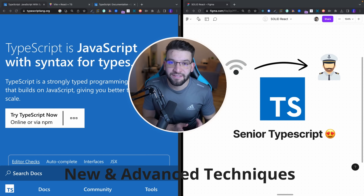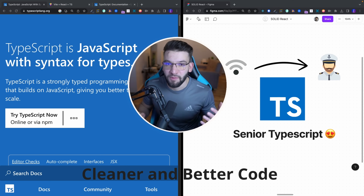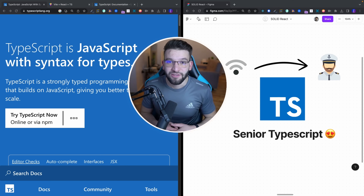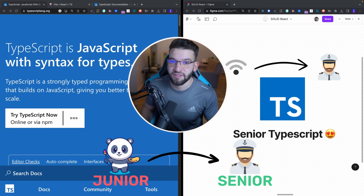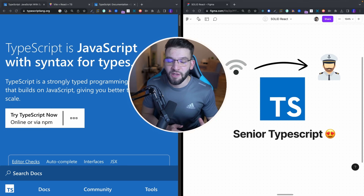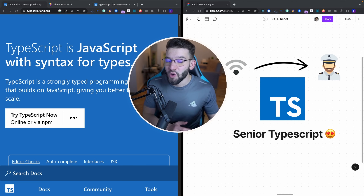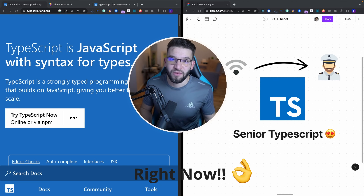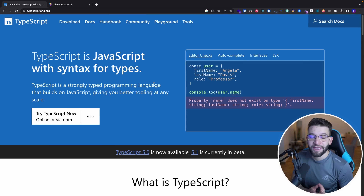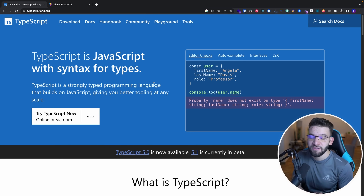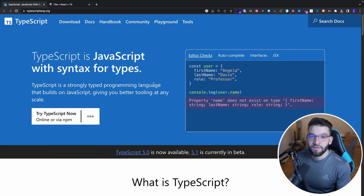If you want to learn new advanced TypeScript techniques and want cleaner and better code as a TypeScript developer — to eventually move from a junior position into a senior position and take your skills to the next level — in this video we're going to cover advanced TypeScript features and techniques that you don't know about and should start using right away. This will allow you to write cleaner, easier, and more maintainable code and level up your skill set.